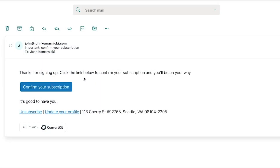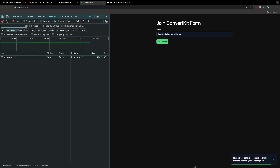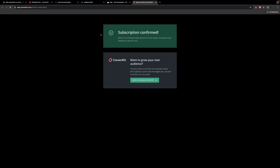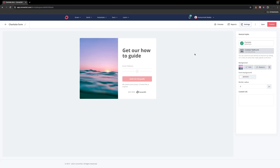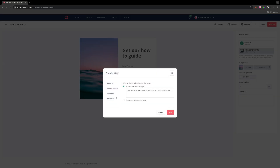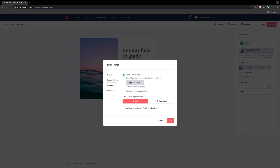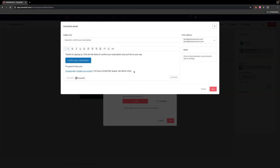Once a user signs up to join the form, they're going to get an email saying thanks for signing up, and they need to confirm their subscription. If the user does not confirm their subscription and they continue to try to join the form, they will get a thank you message because until they confirm their email, they're considered inactive. Once you do confirm the email and click on join form again, you can see that now we'll see the user is already subscribed. If you wanted to edit the content of the confirmation email, head over to the form on ConvertKit, select Settings, then Incentive, and there's a button to edit the email contents.